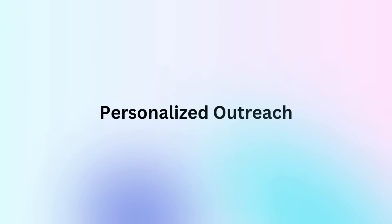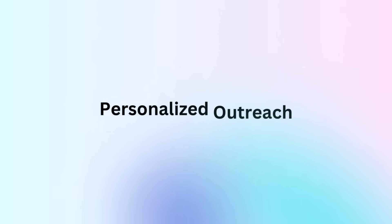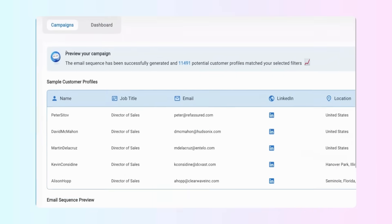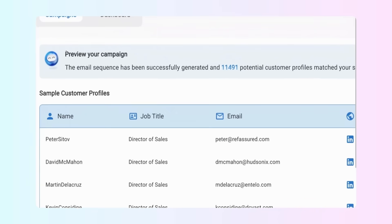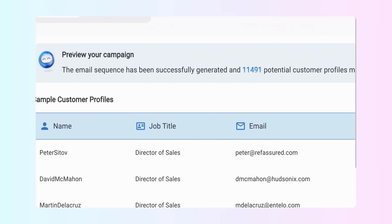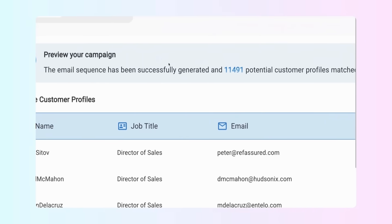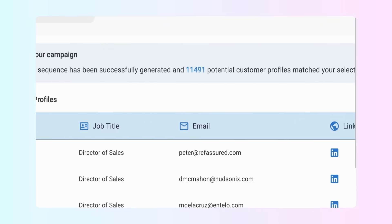Third step, personalized outreach. After you enter your campaign and customer information, Laxis AISDR will find your potential customers.